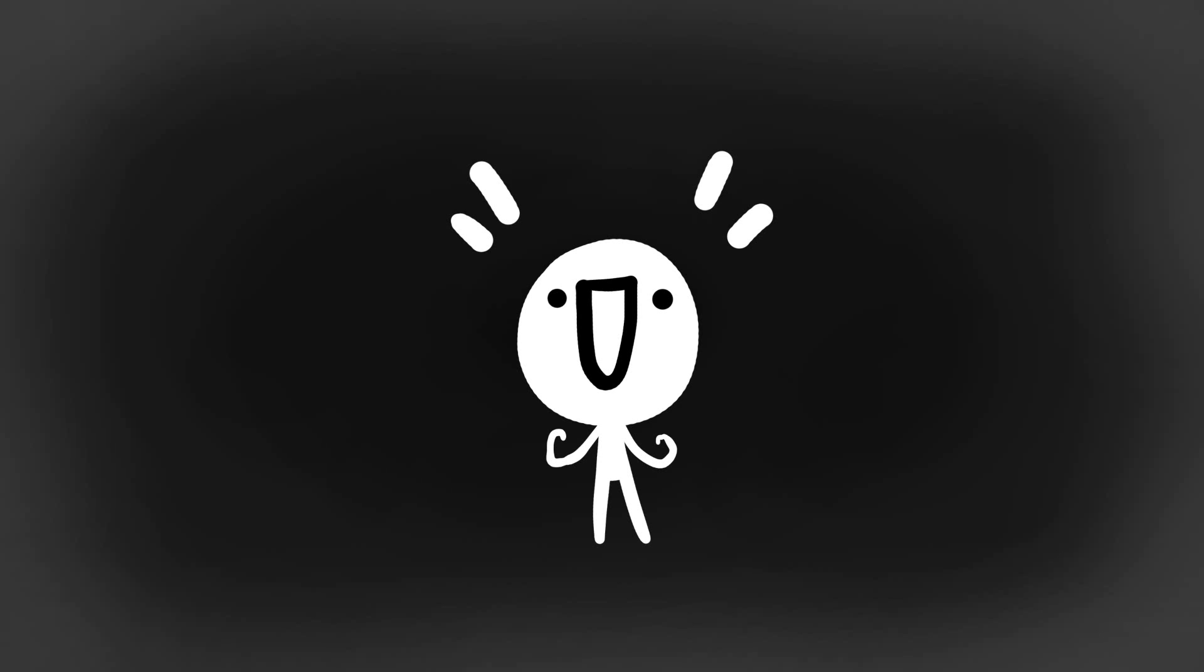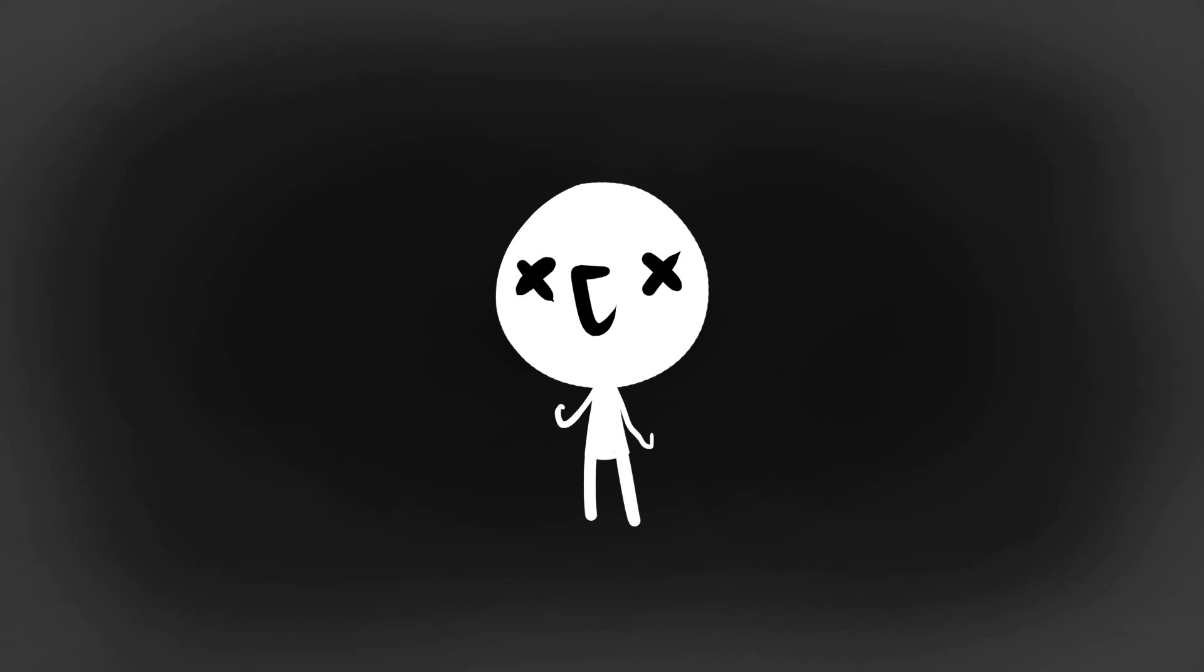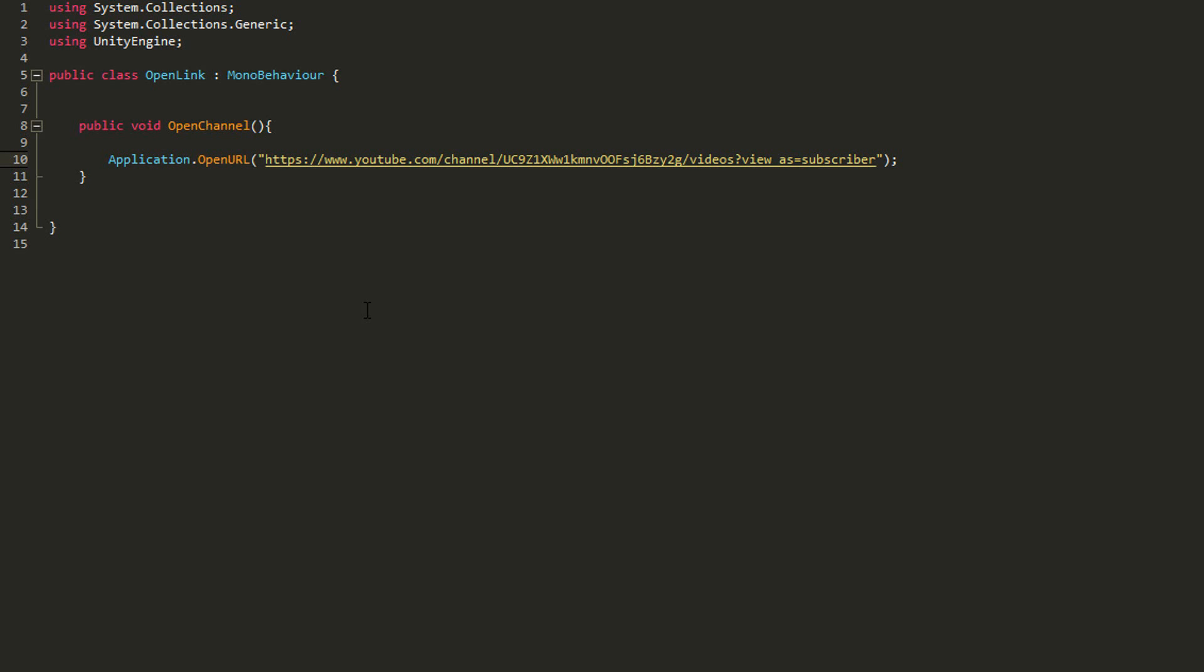Note that for those using Mono Develop like me, if you're unable to paste in your URL simply close Mono Develop, open it up again and you should be able to paste that in with ease.